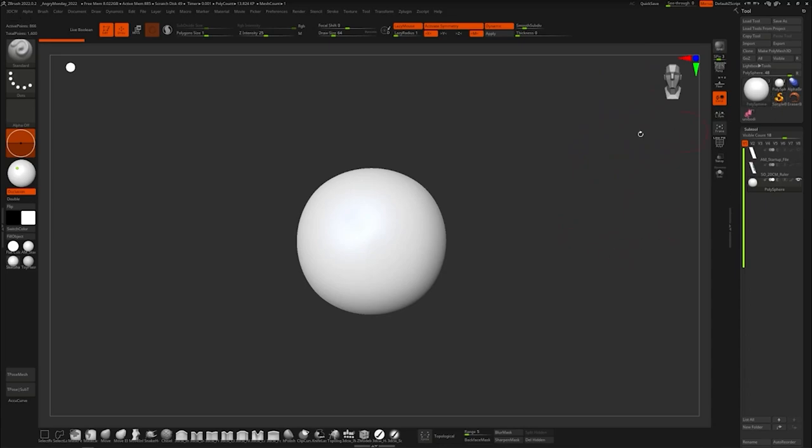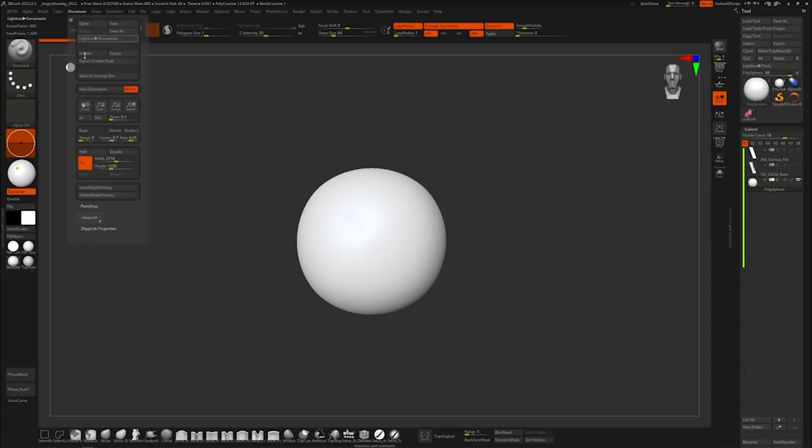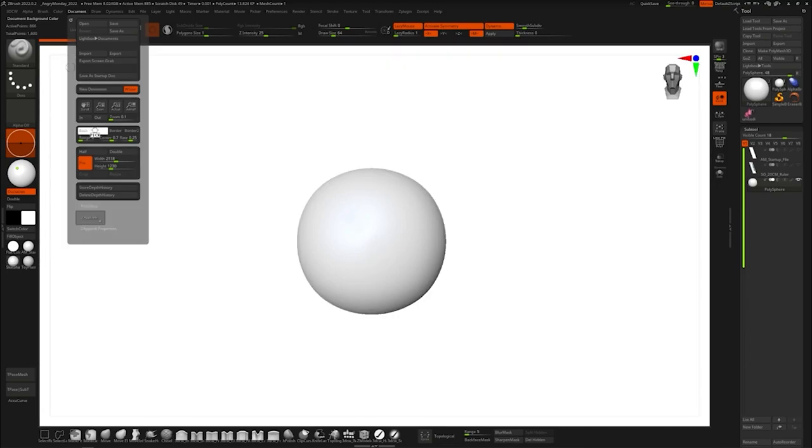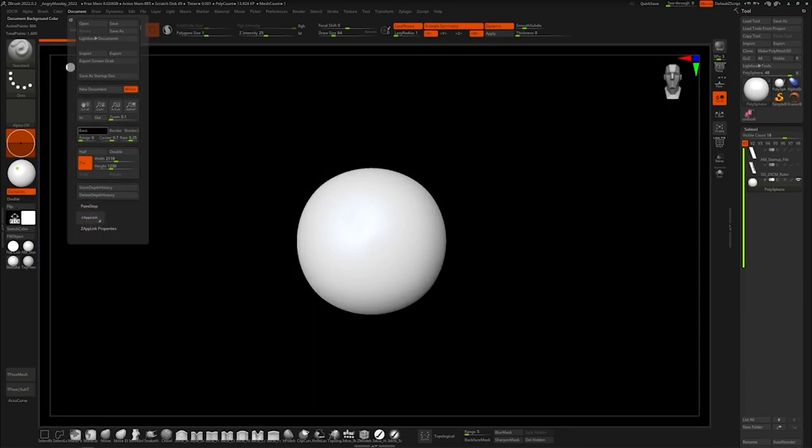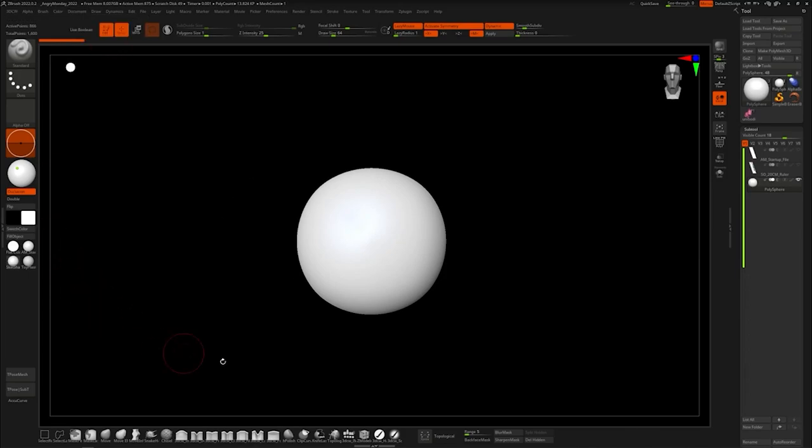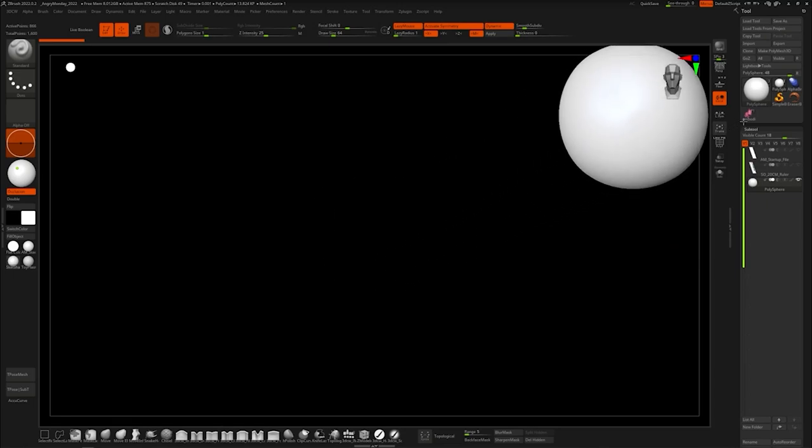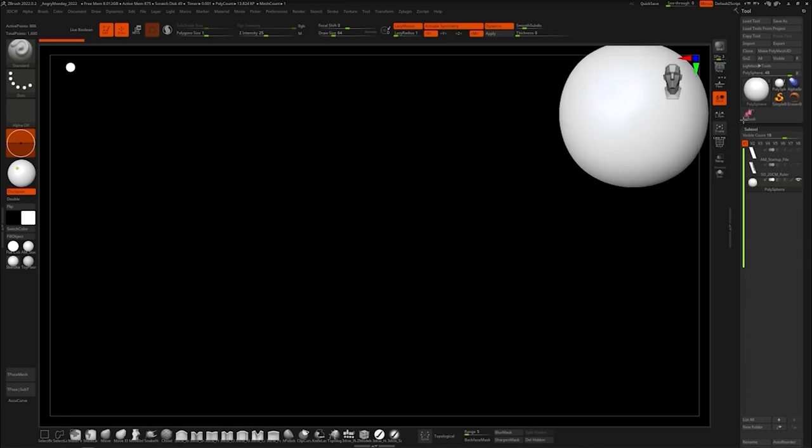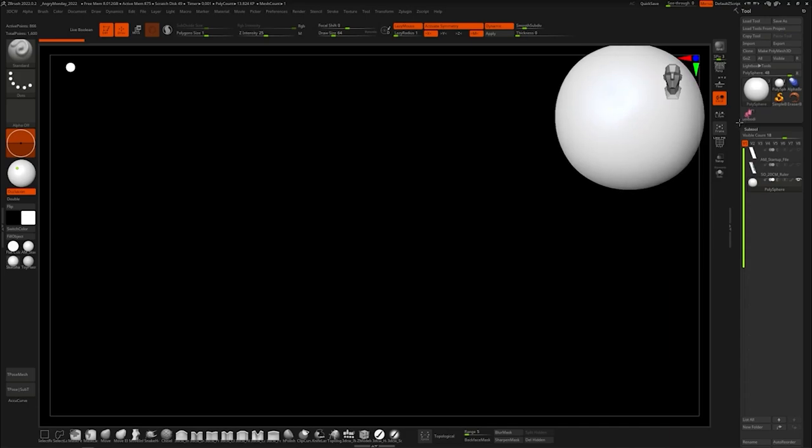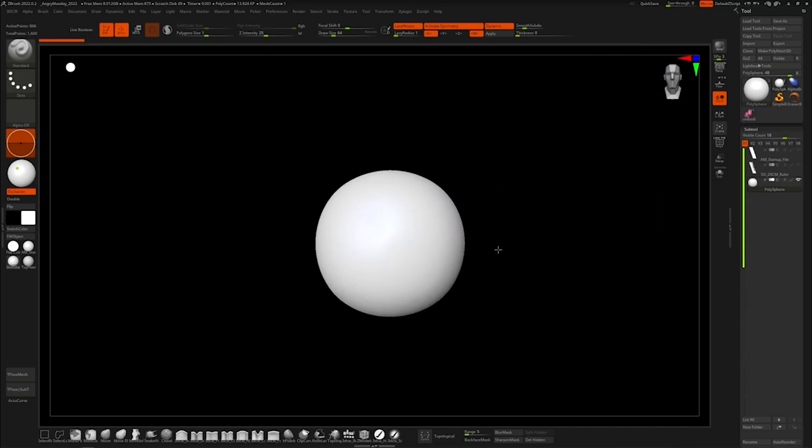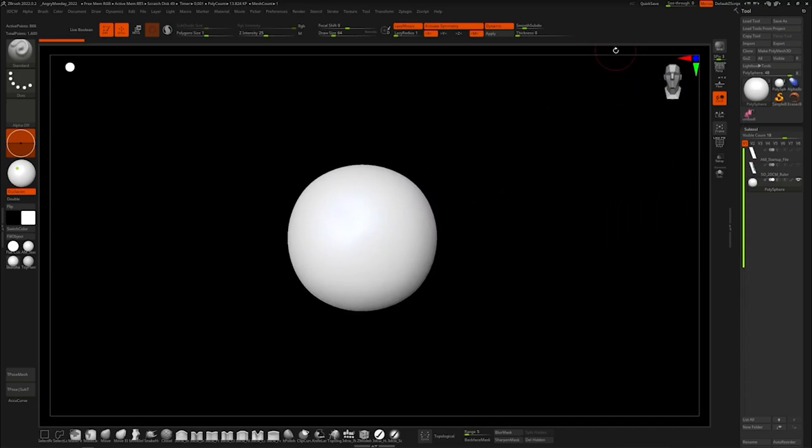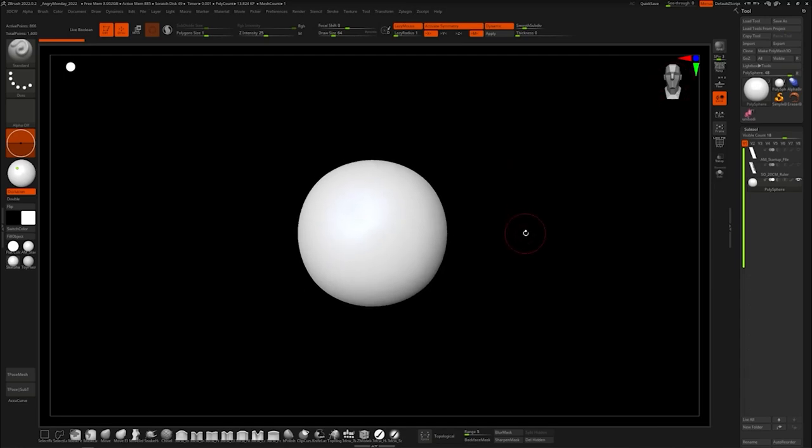First thing you want to do is go to document and hit this little back, hold click and hold and drag it down to the black color. The reason why we do this is if you take this circle and put it behind here, if you leave it gray it would have a gray box around here and that's not what we want. So now we have our black background.